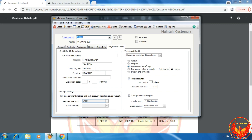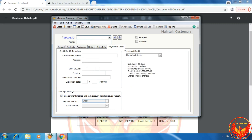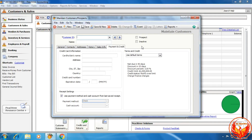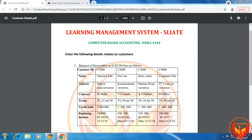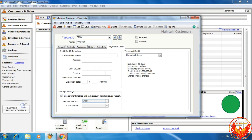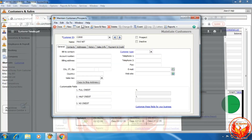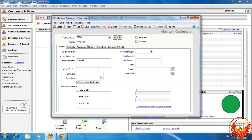Now we have created the C1000 customer in the PhD accounting software. For the second customer, the ID is C2000. We enter C2000 in the customer ID field and the customer name is Pavinet. The customer billing address is Kurman Card, Bownia.